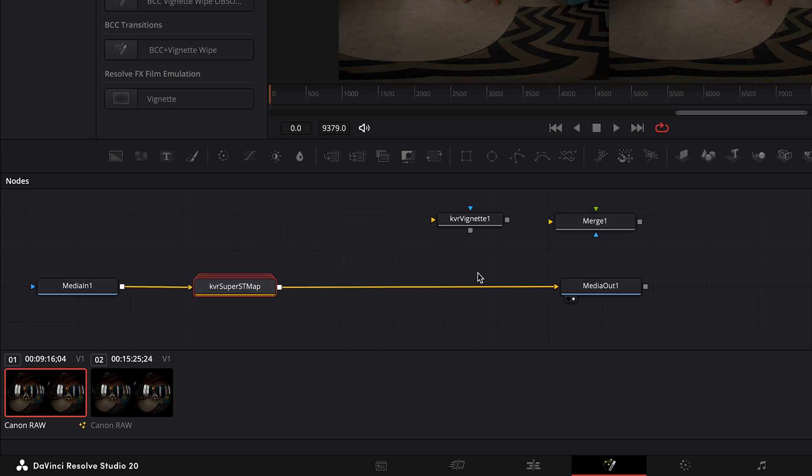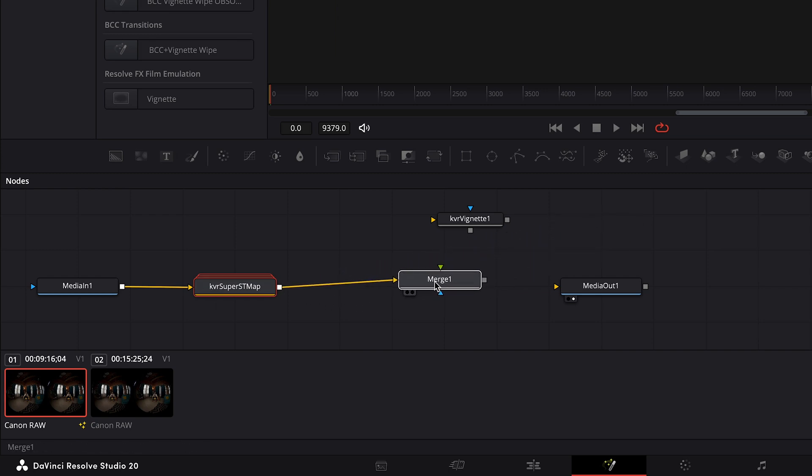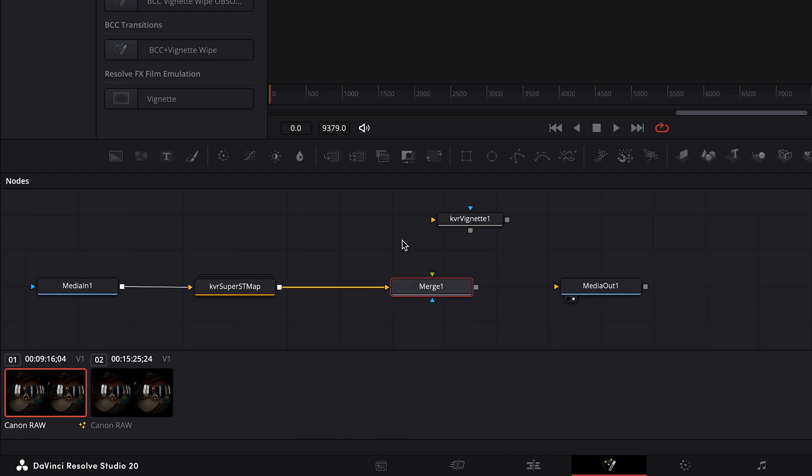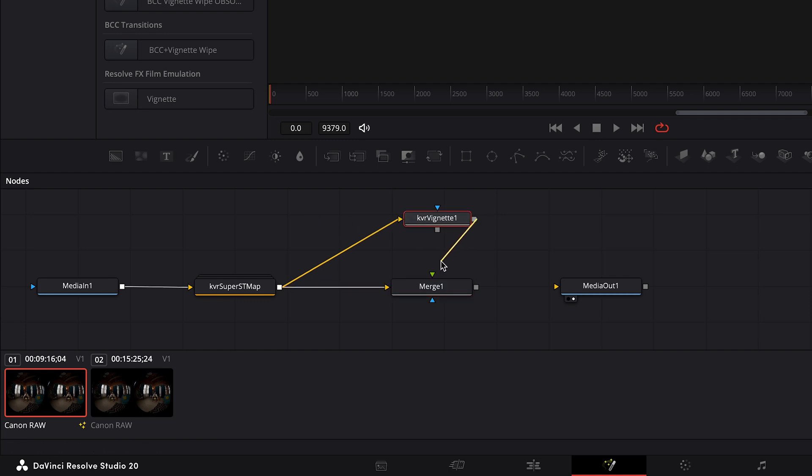I'll disconnect the Super ST Map node from the media out, then connect it to the yellow input on the merge, making that the background input for the merge. And I'll also connect it to the yellow input on the vignette node. Then I'll drag the output of the vignette to the green input arrow on the merge. The vignette will be the foreground object. I'll connect the merge node to the media out.